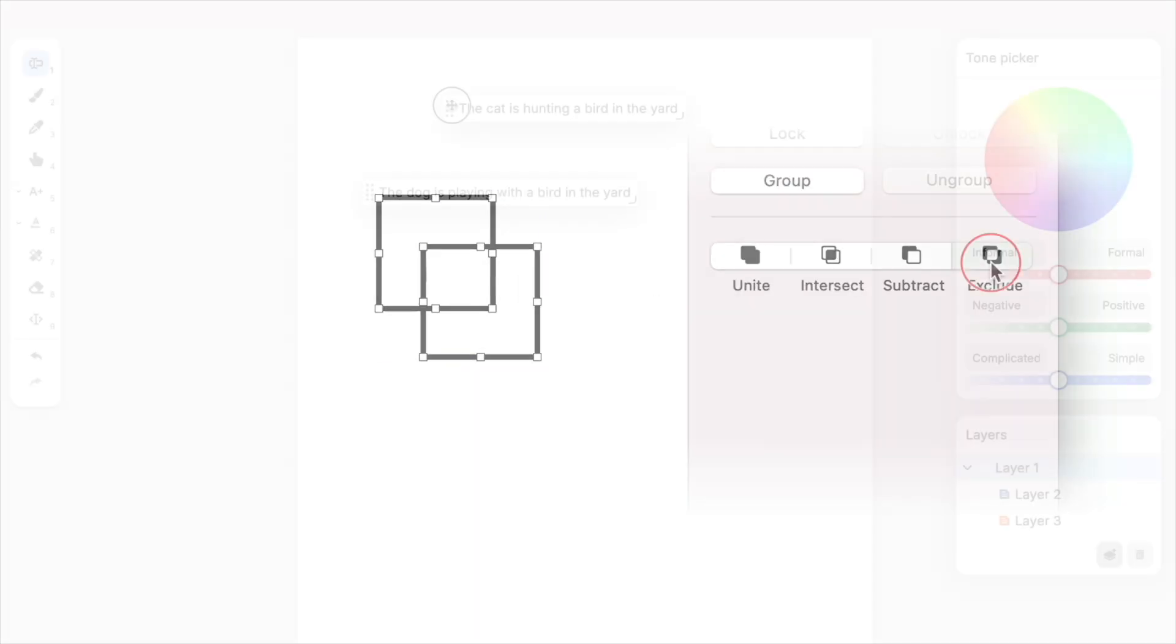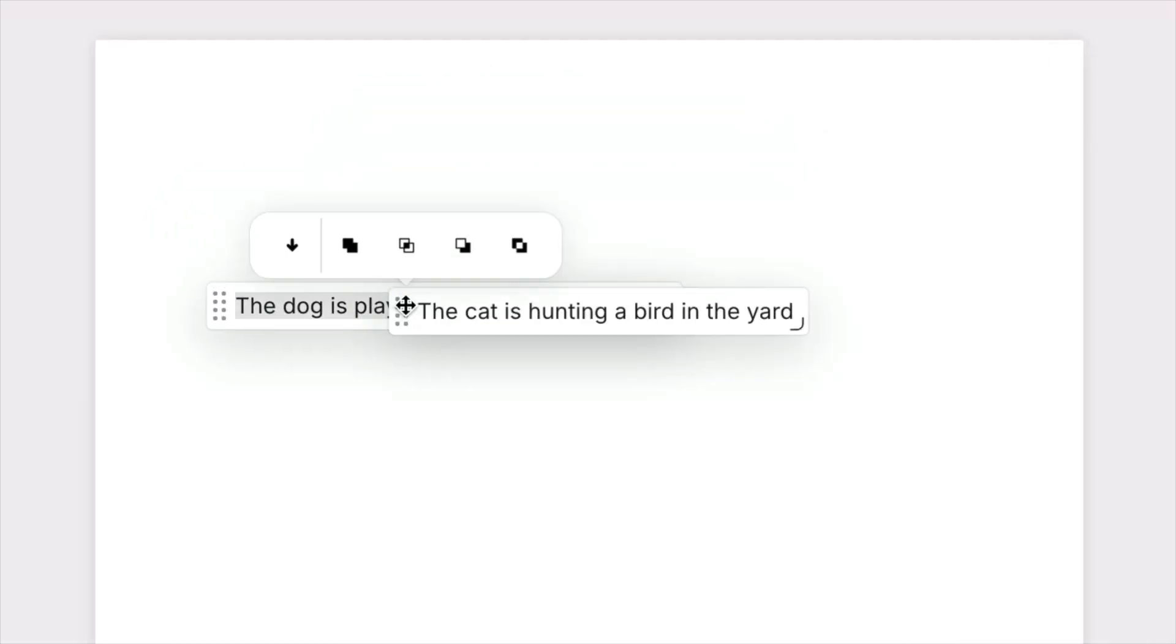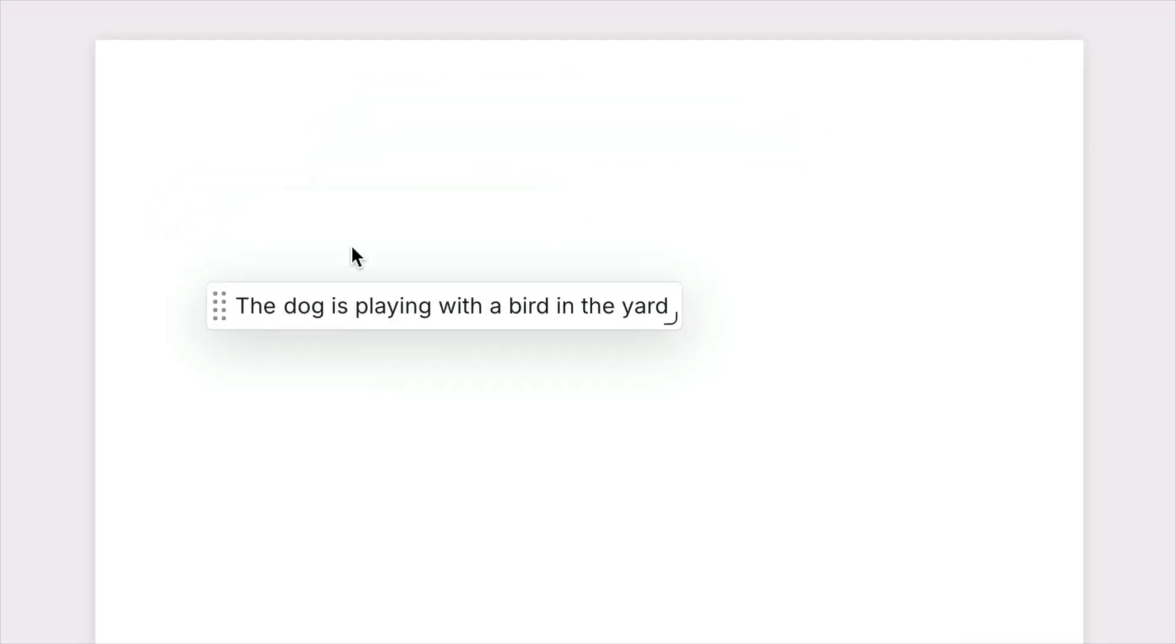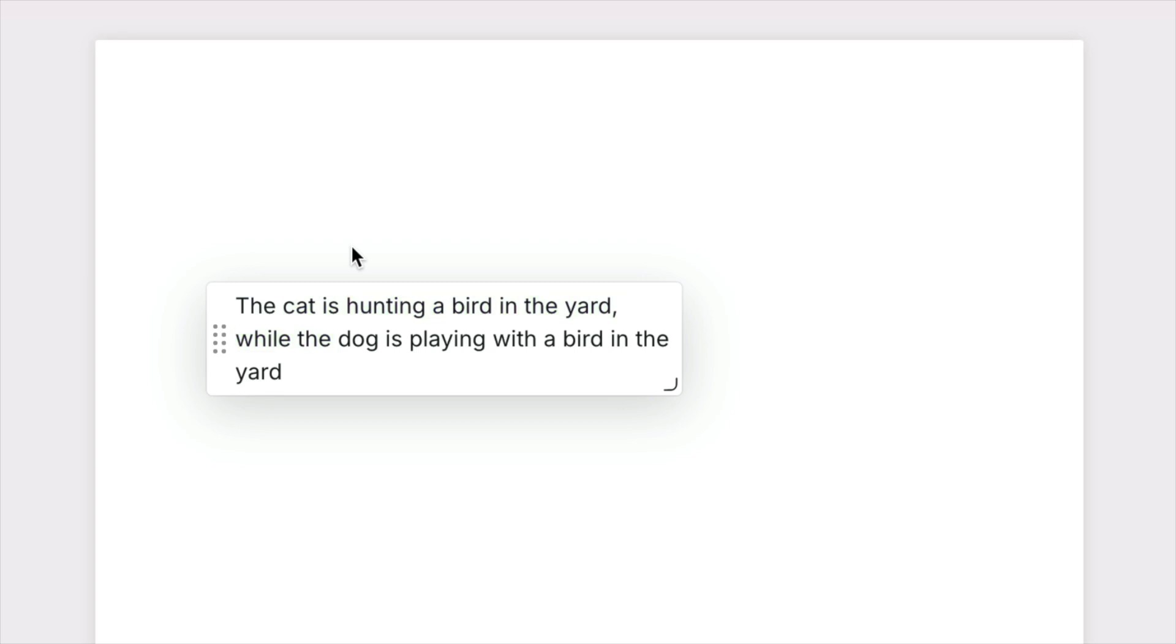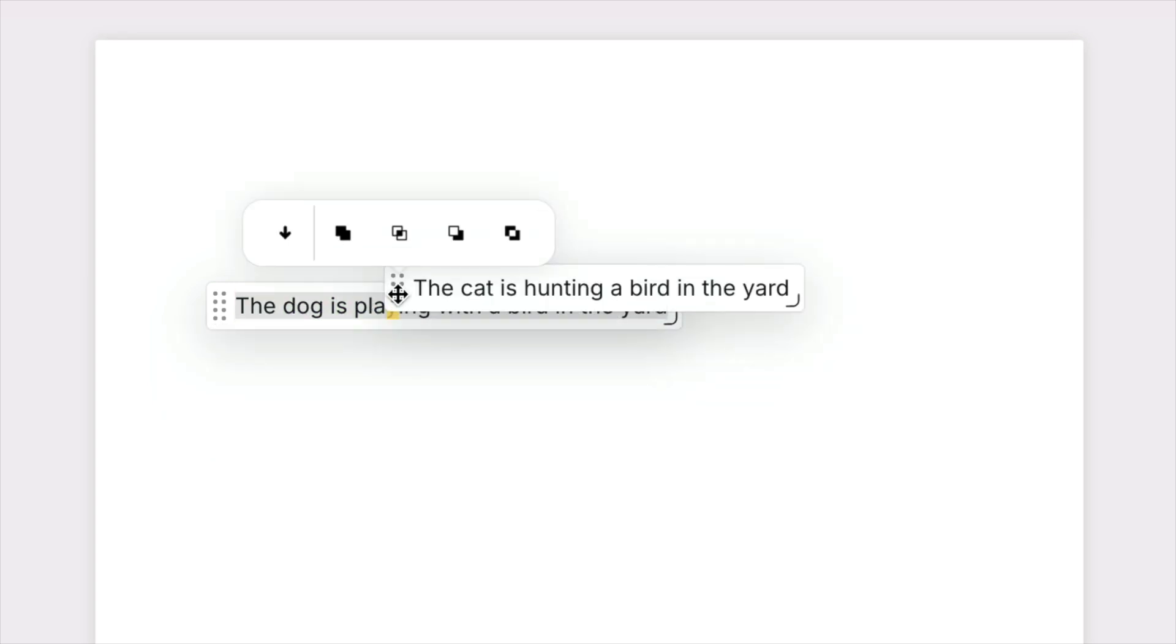Just as shapes can be combined, text can be merged using boolean operations to subtract, intersect, exclude, or unite passages.